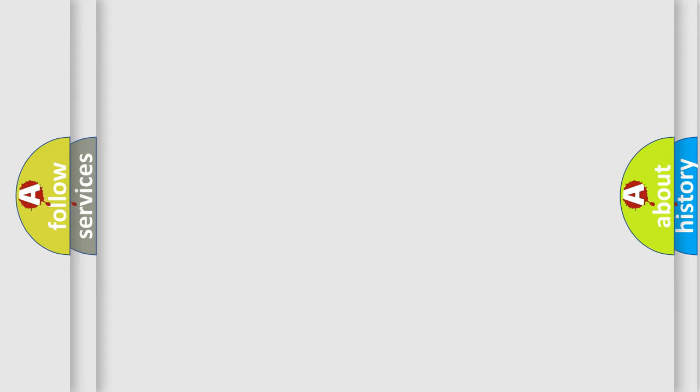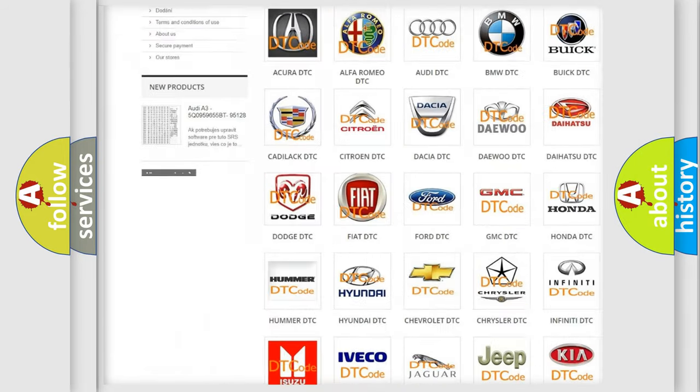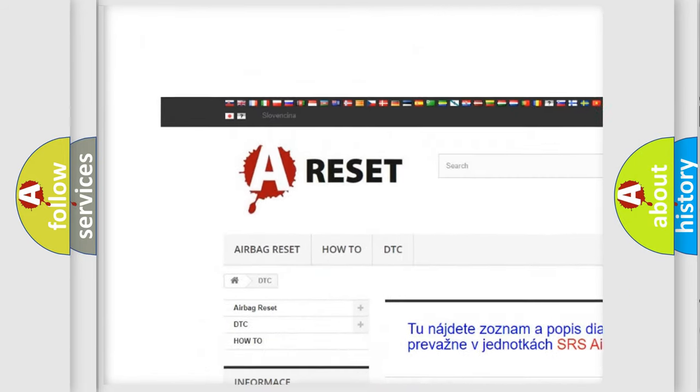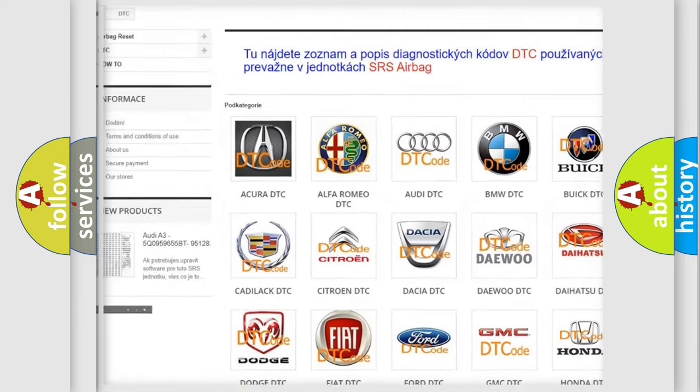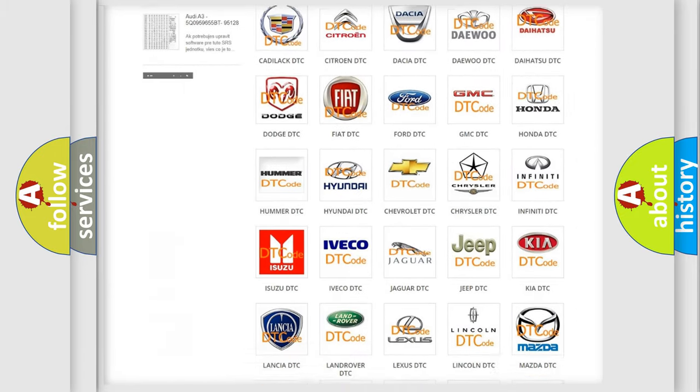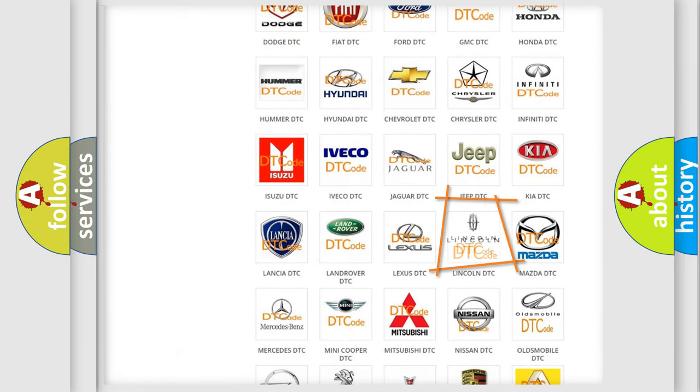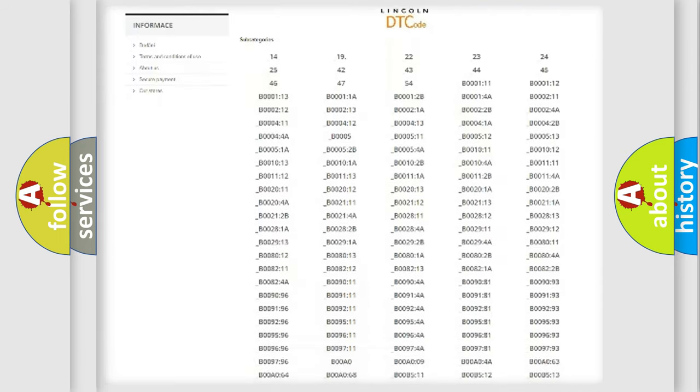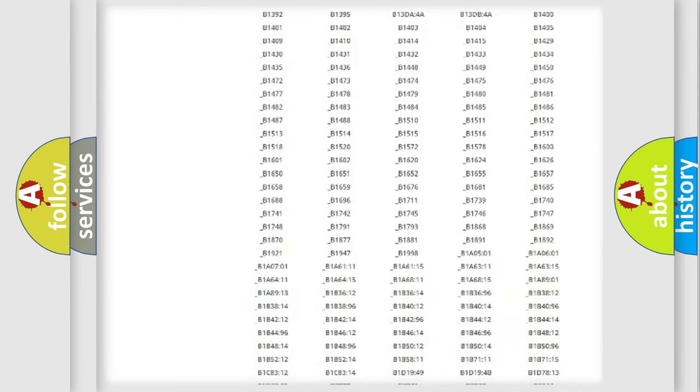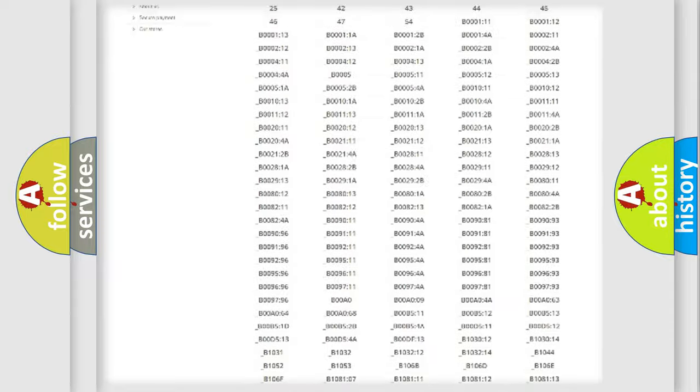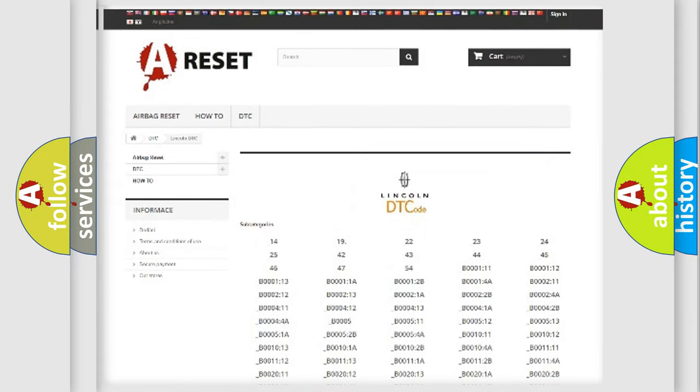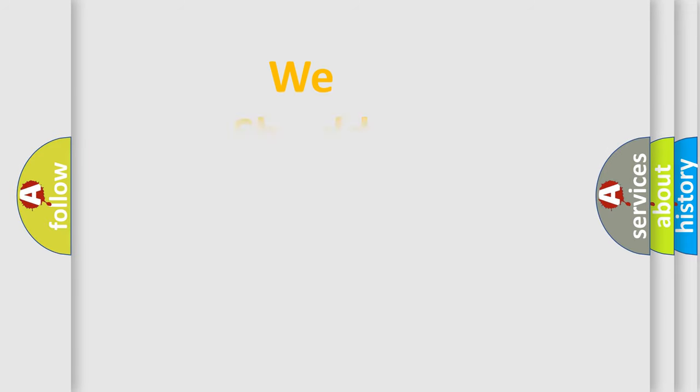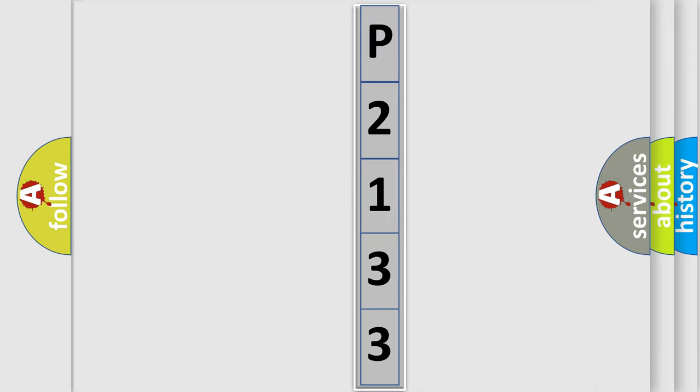Our website airbagreset.sk produces useful videos for you. You do not have to go through the OBD2 protocol anymore to know how to troubleshoot any car breakdown. You will find all the diagnostic codes that can be diagnosed in Lincoln vehicles, and also many other useful things. The following demonstration will help you look into the world of software for car control units.